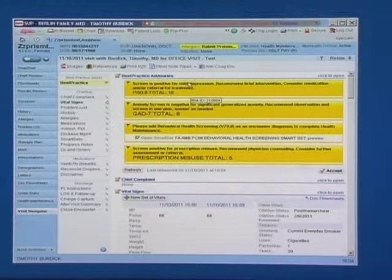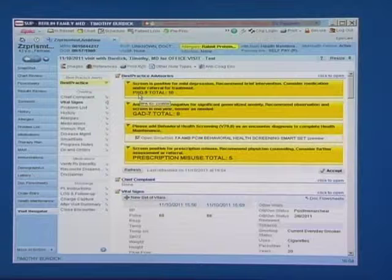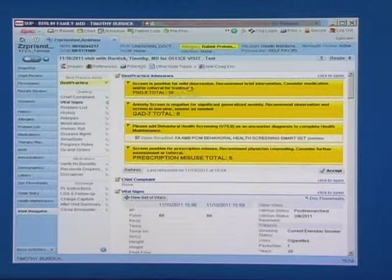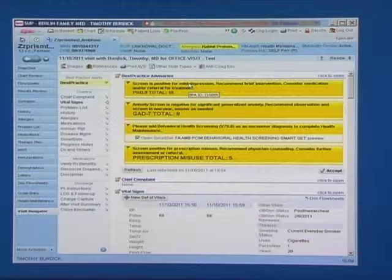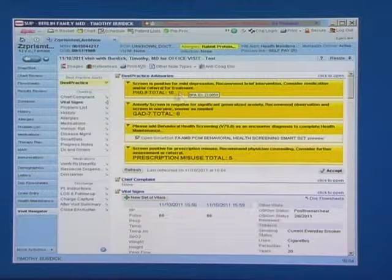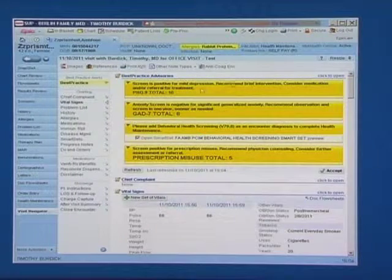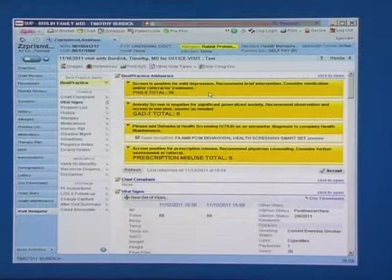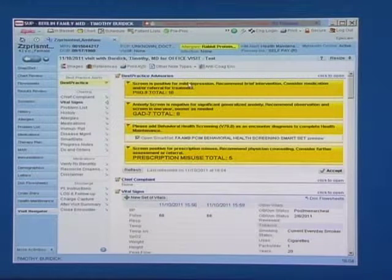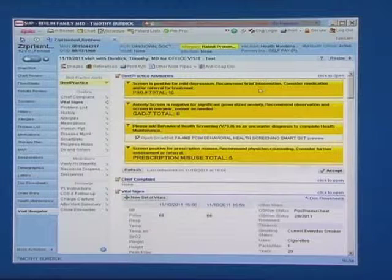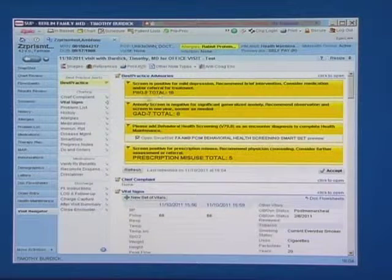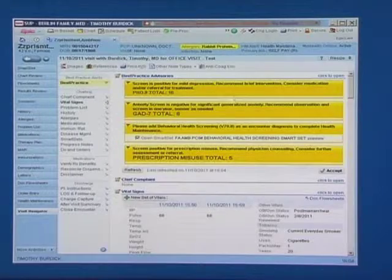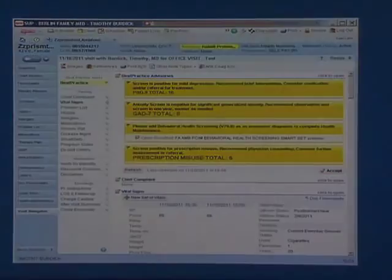One for depression screening. It will include the PHQ-9 total if it's positive. It will also have some recommendations based upon specific intervals. In this particular case, the PHQ-9 total is indicating mild depression with a brief intervention and consideration for medication. Had the PHQ-9 score been higher, it would have made additional recommendations.